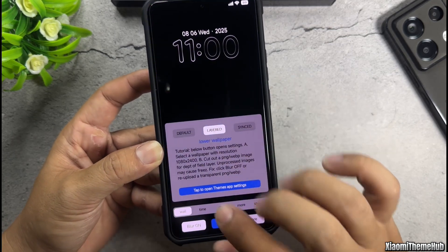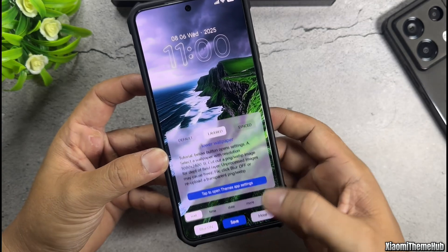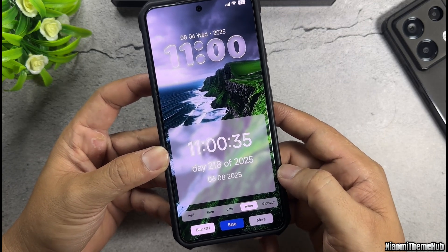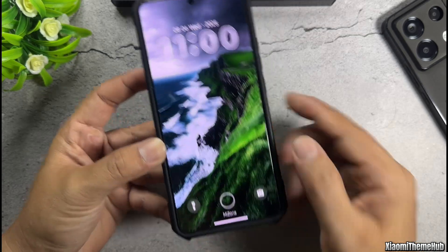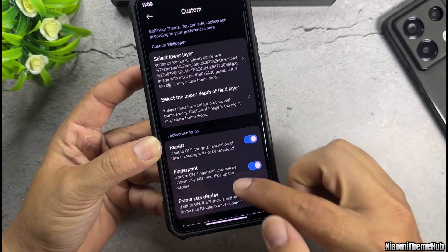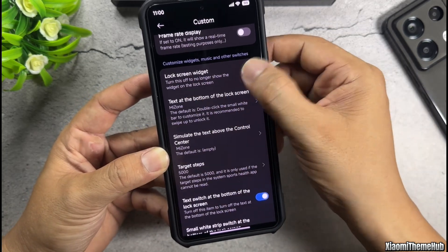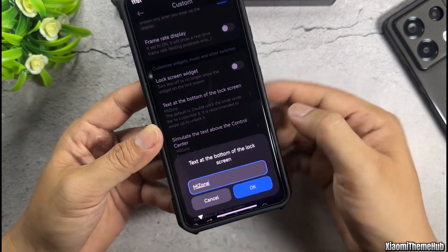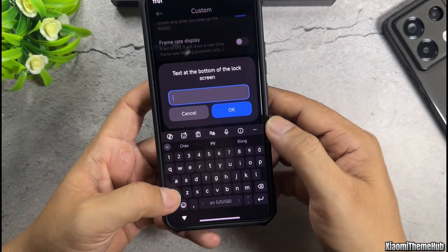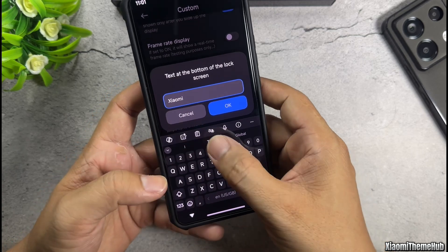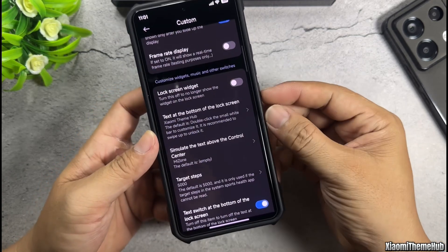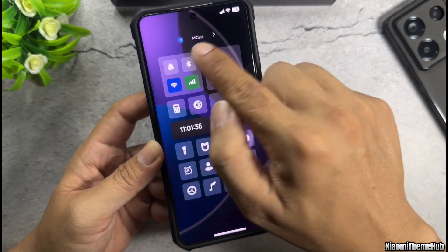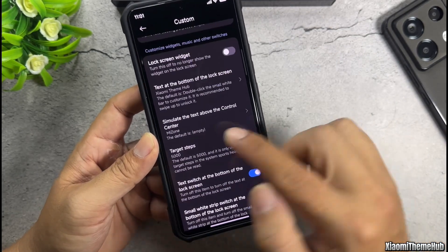Next, select this option to activate the custom wallpaper. After that, you can choose the style of the widgets and clock on the lock screen according to your preference. Continue customizing to change the text on the white bar inside the lock screen, and toggle the lock screen widgets on or off. Enter any text you want to display on the white bar in this box. Next is customizing the text that appears on the control center bar on the lock screen — enter your desired text in this box.